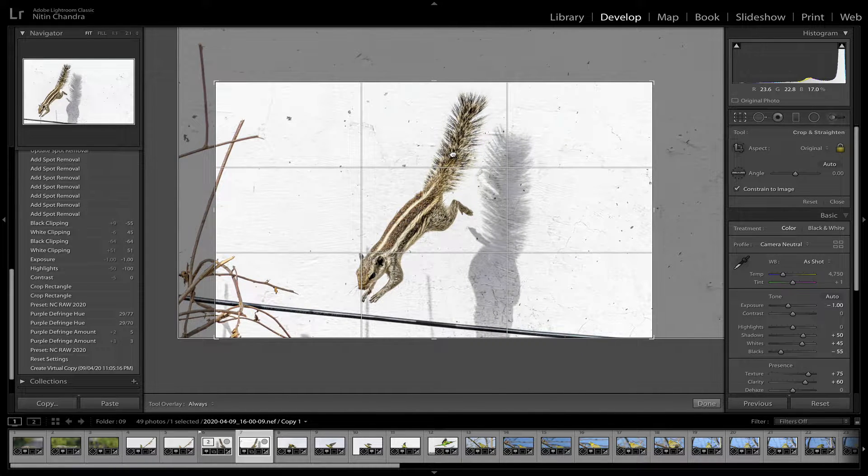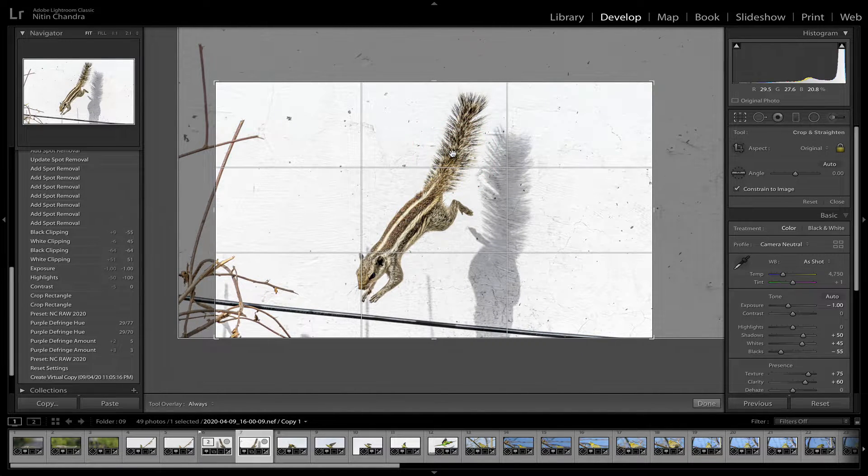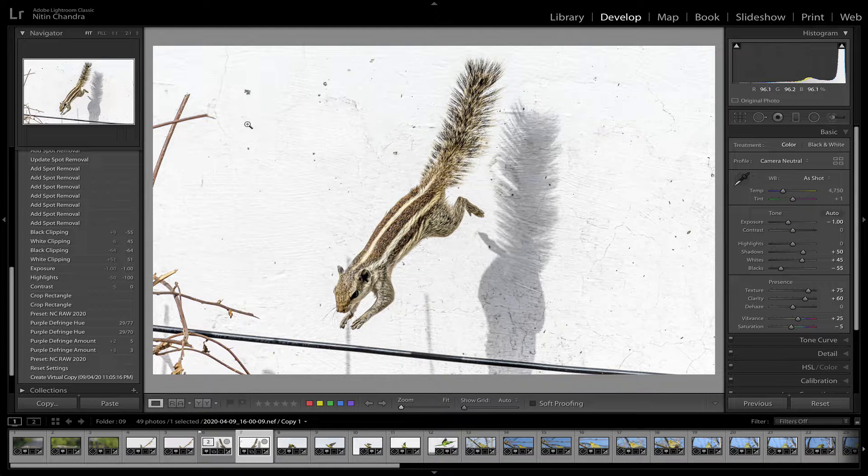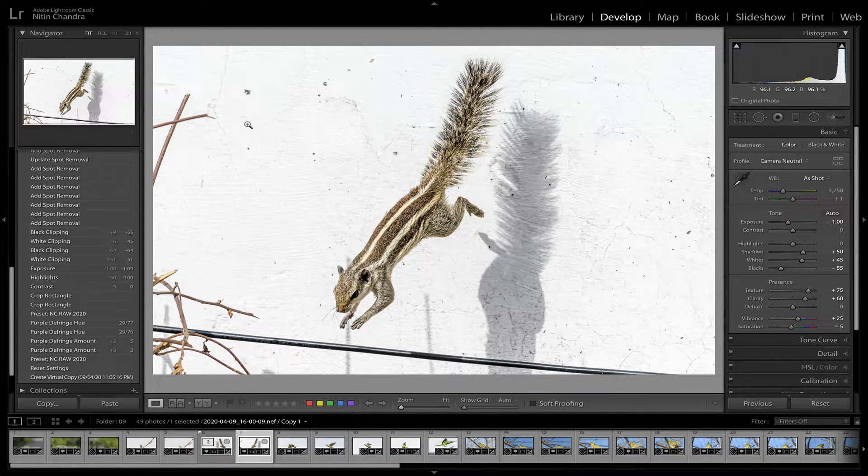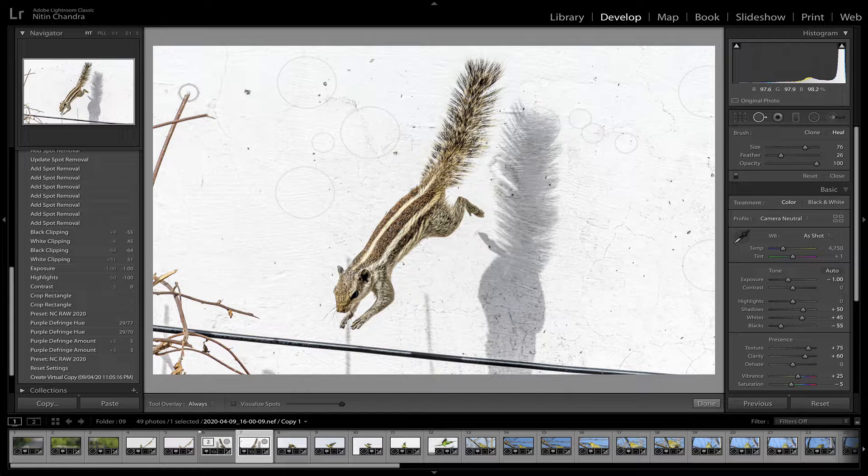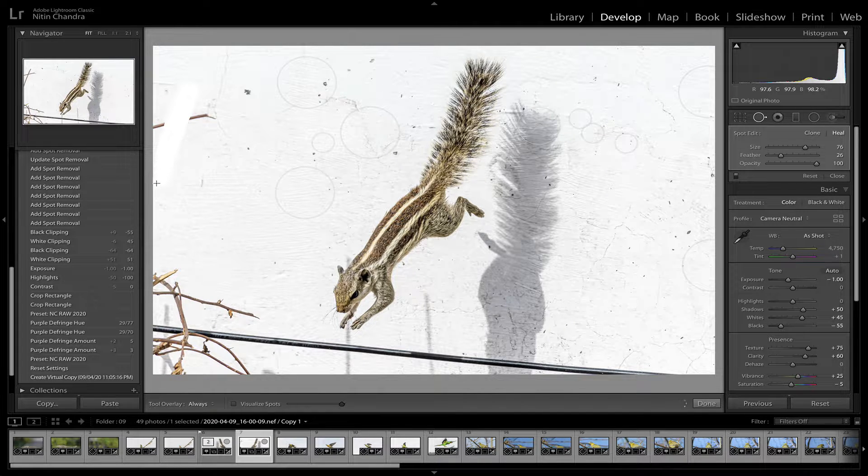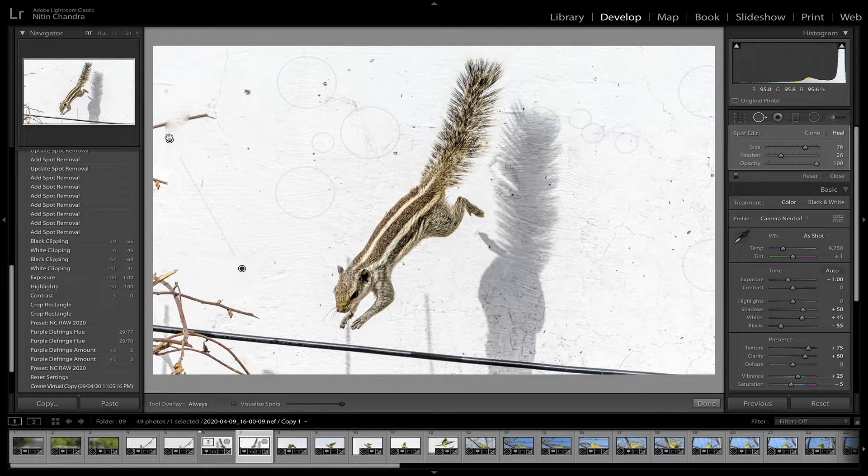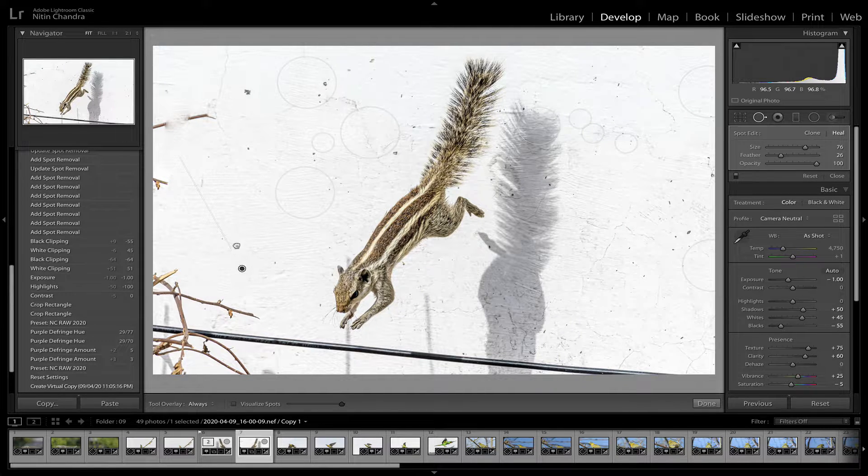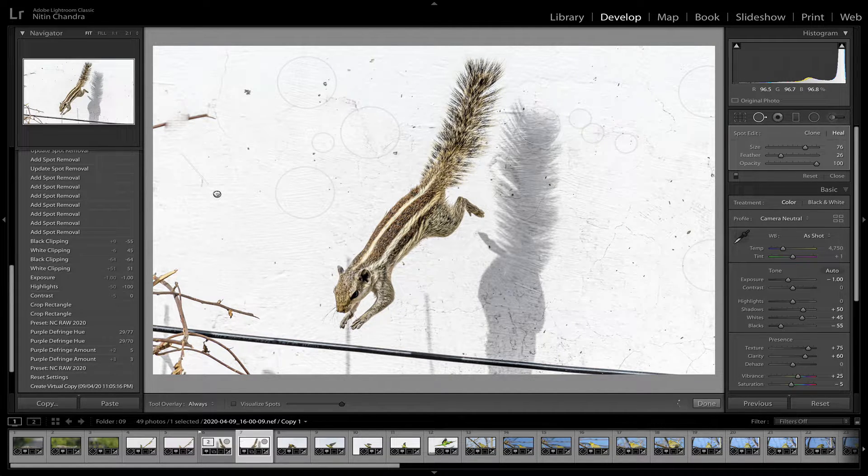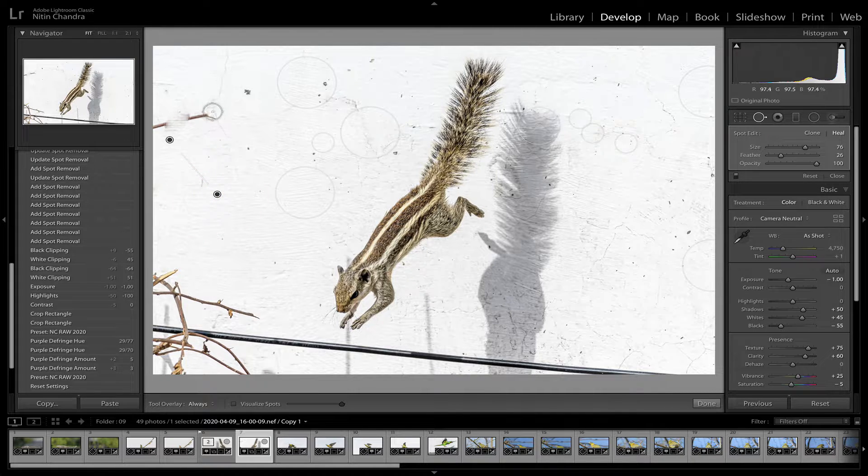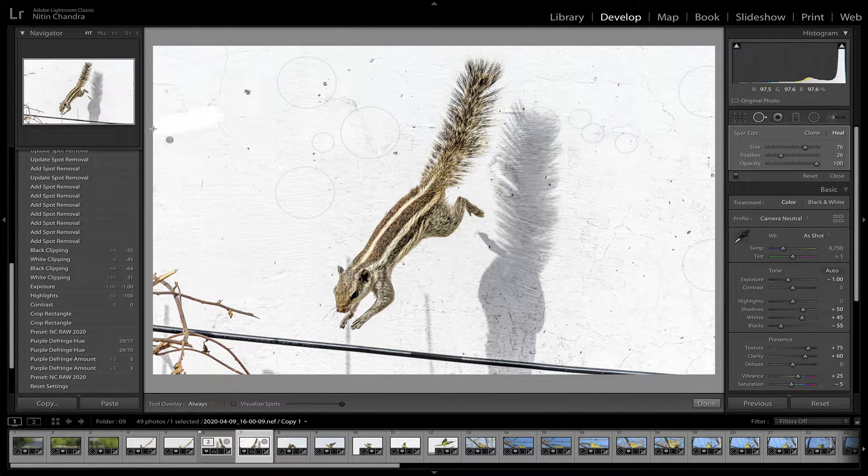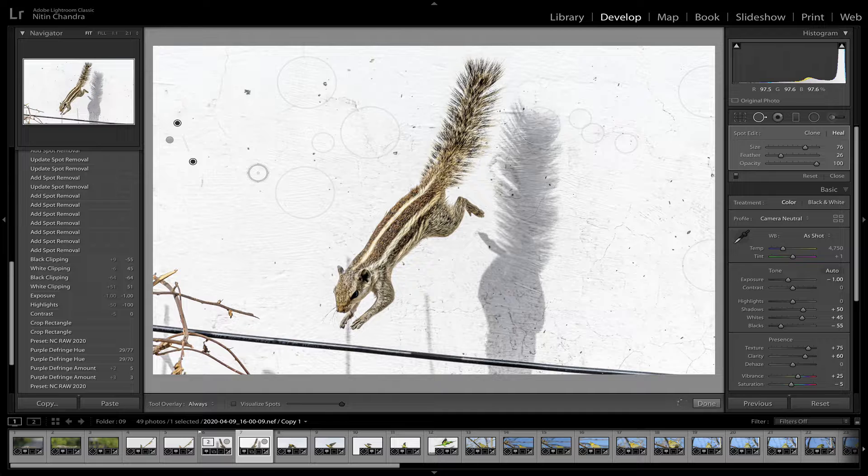For example if we do this, then you would have to go back to the spot removal tool and try and remove these. Now this has gone here, so we can just pull it up here. And we try and go across this.